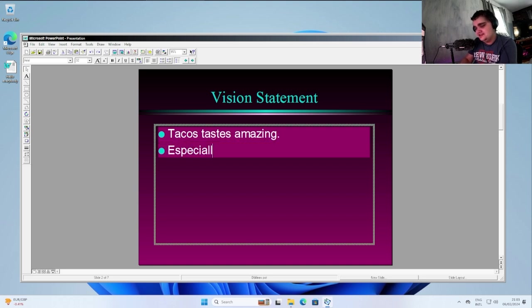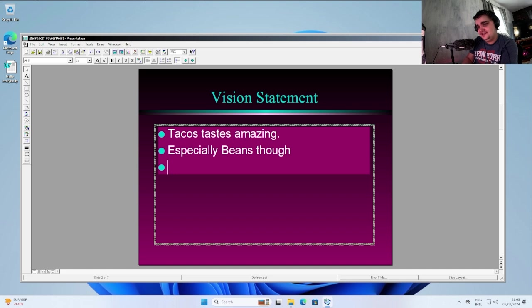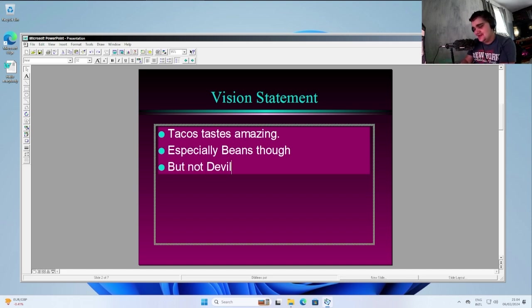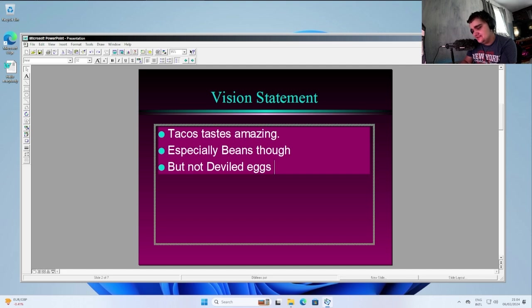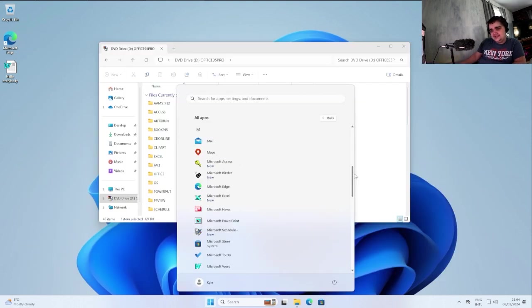Especially beans, though. But not deviled eggs, though. I don't even know what I'm saying. All right.